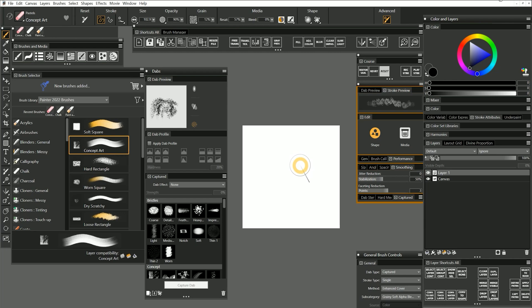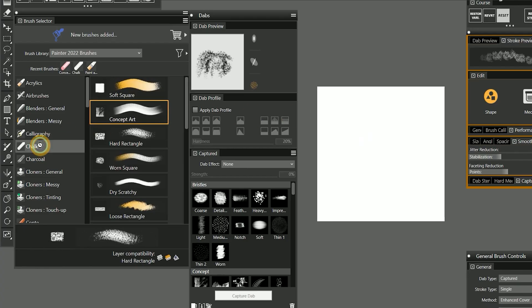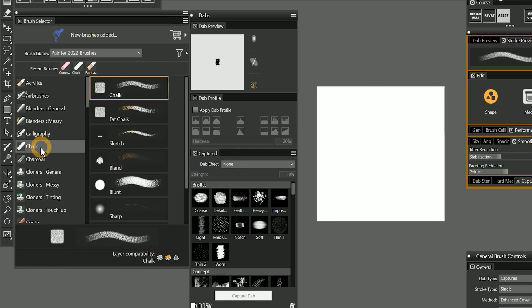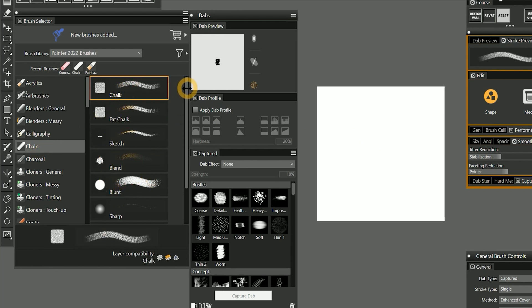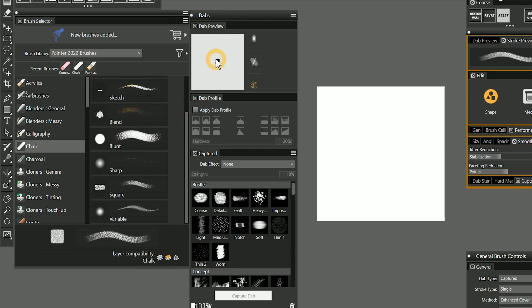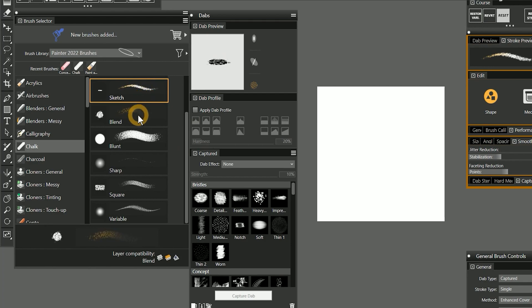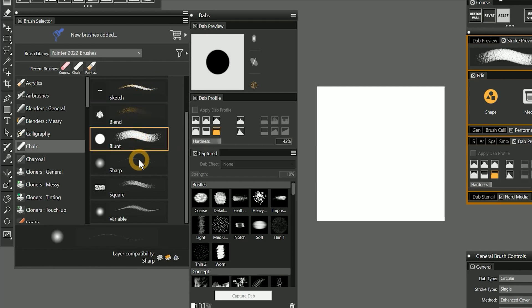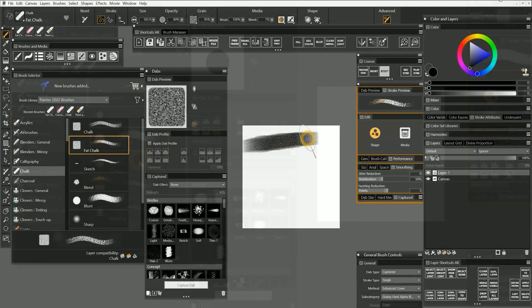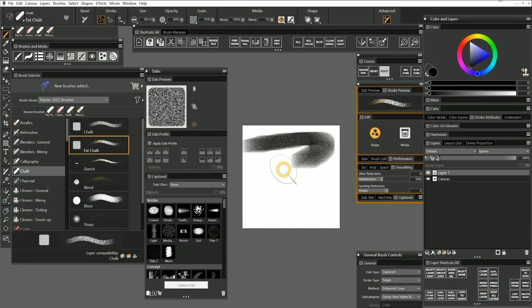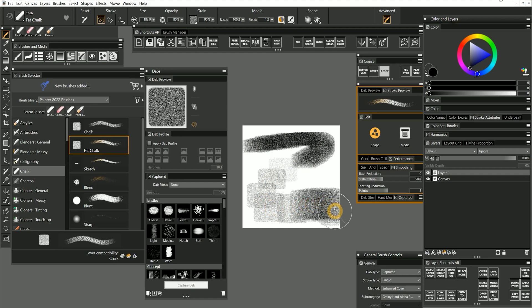Before we create our custom dab, let's take a look at some examples of captured dabs. I'll choose the chalk category, and many of these brushes use captured dabs. If we look in the dab preview panel, we can see a larger preview of the dab. When I paint with a captured brush, the dab will be repeated along the stroke.